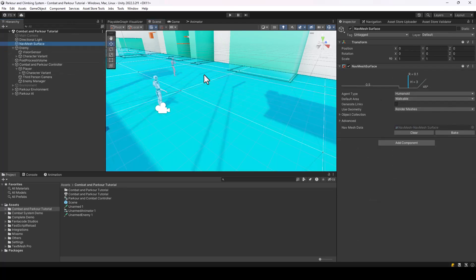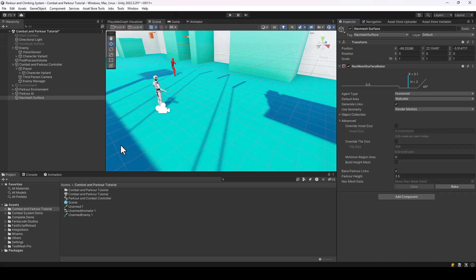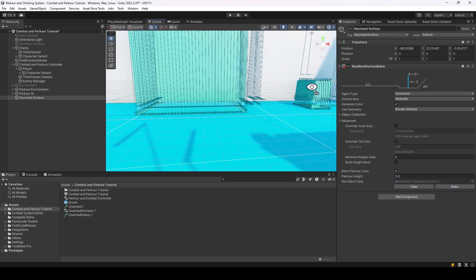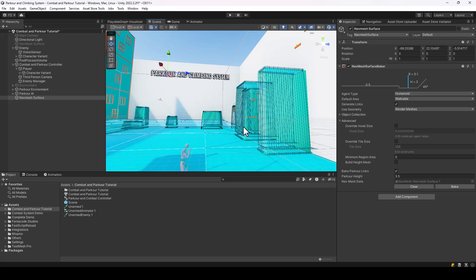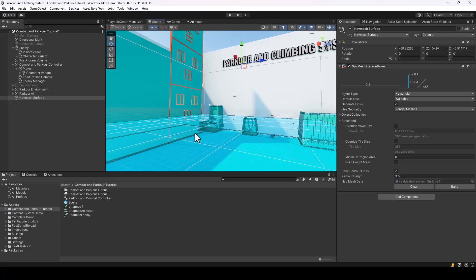For the parkour AI to work, we also have to set up the environment using a custom NavMesh surface component — we can't use the normal NavMesh surface. Disable the existing one, then go to Tools > Parkour AI > Setup NavMesh Surface. This creates a custom NavMesh surface with parkour settings. Hit Bake and it will bake links for all obstacles so parkour actions can be performed on them. Setting up climbing links and other details are covered in the parkour AI asset tutorial.